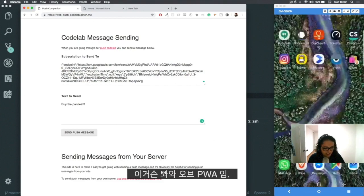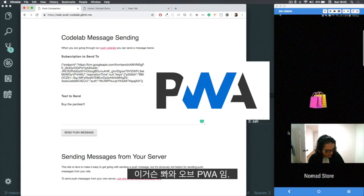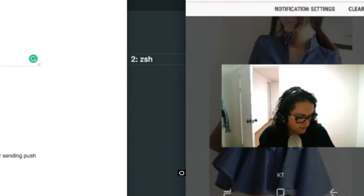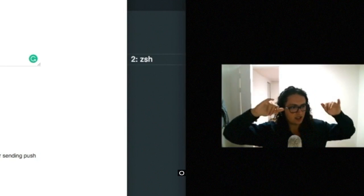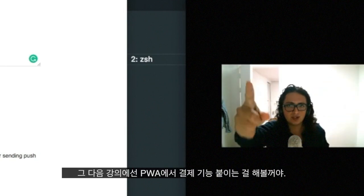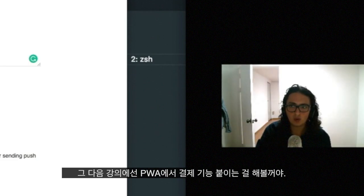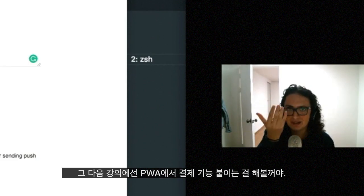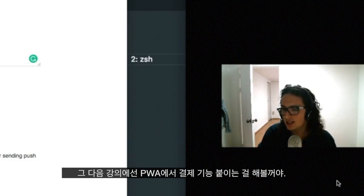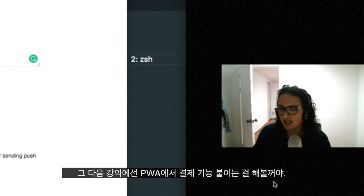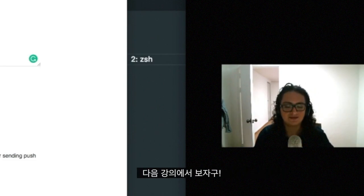Awesome! Thank you so much for watching this thing. I hope you liked it. I will see you in the next videos where we are going to learn how to ask for payments on the PWA and check the credit card and all that stuff. So see you!